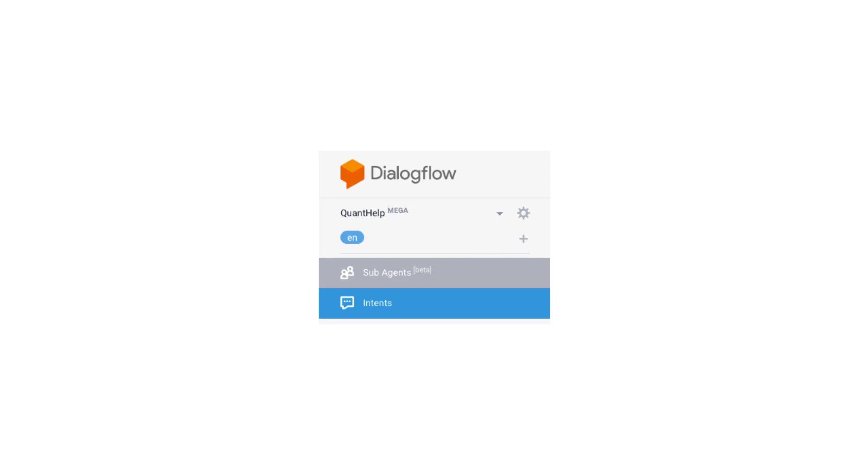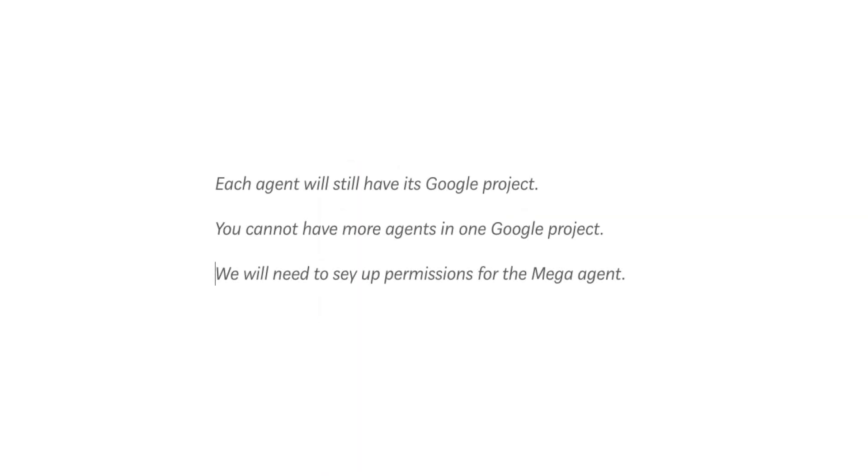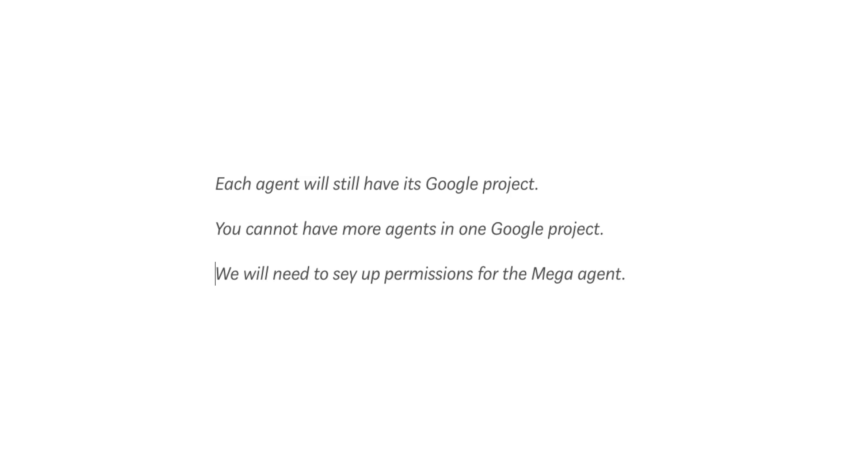Before you can add sub-agents, you need to create them. And now one big warning. Each agent will have its Google project. You cannot have more agents in one Google project. We will need to set up permissions for the mega-agent.